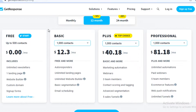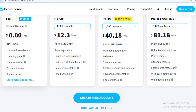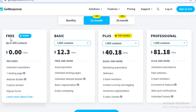GetResponse is also available for free, so you should click the link in the description box below to get started for free. They have a simple and easy free version that is limited to 500 contacts, but it is a good way to get started with email marketing and all of their other features.